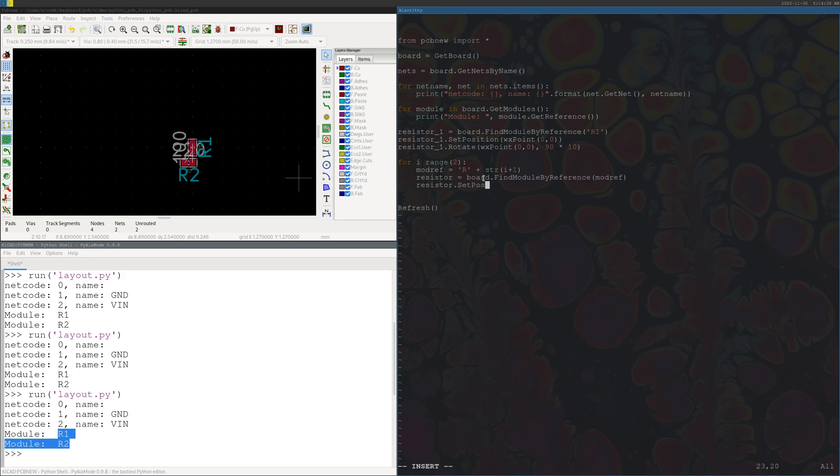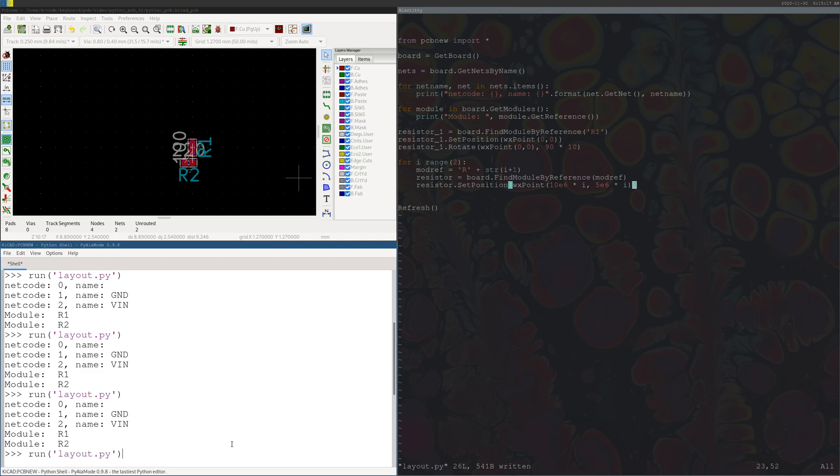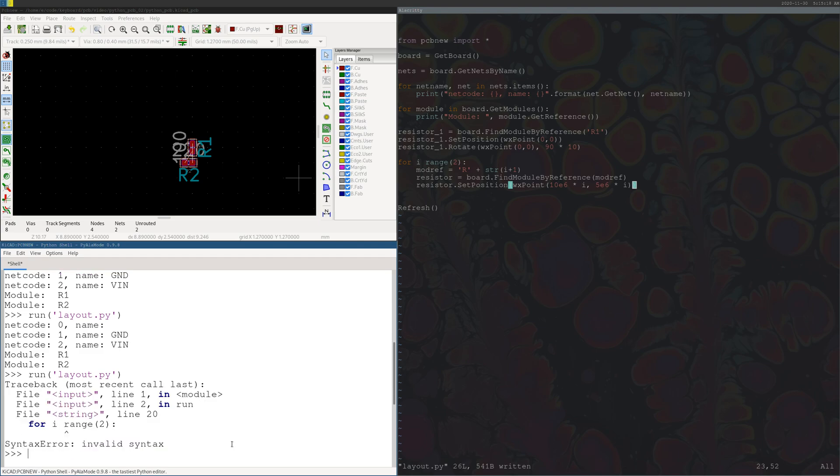And now let's set these positions a little away from each other, so we'll do set position wx point. And so these units are by default nanometers, so if we want to move it 10 millimeters apart from one another, we can do 10 to the 7 times i, and we'll do that so they're spaced out from one another. Let's just do a different number so we get some different spacing there.